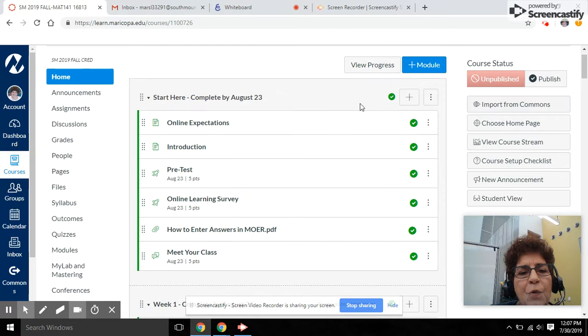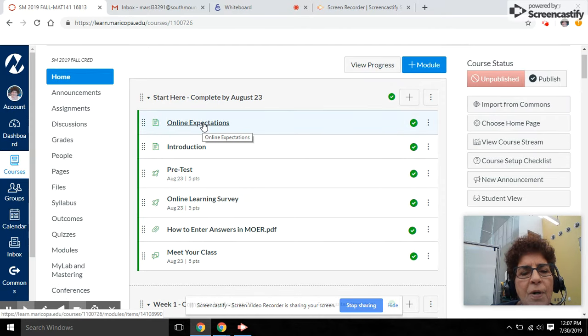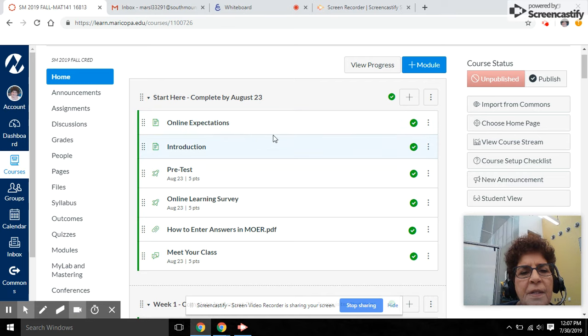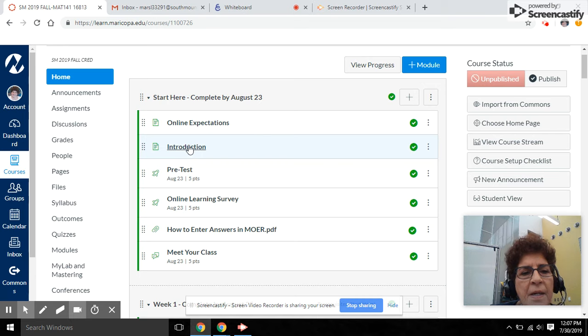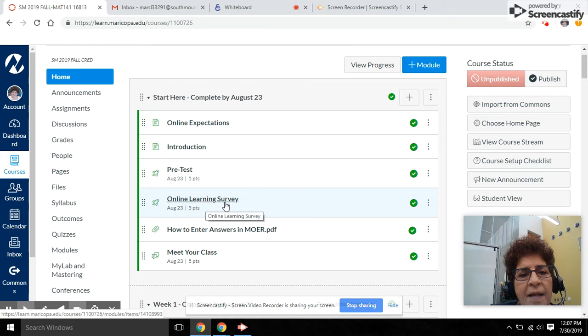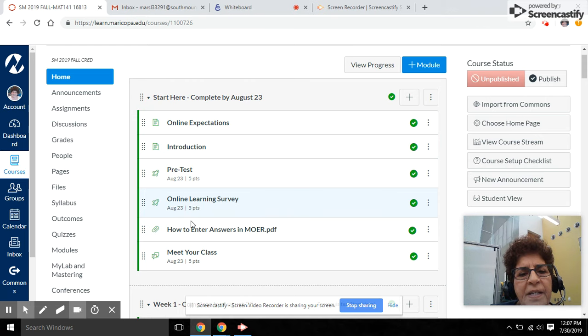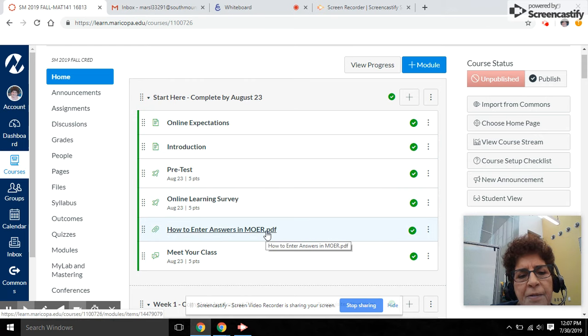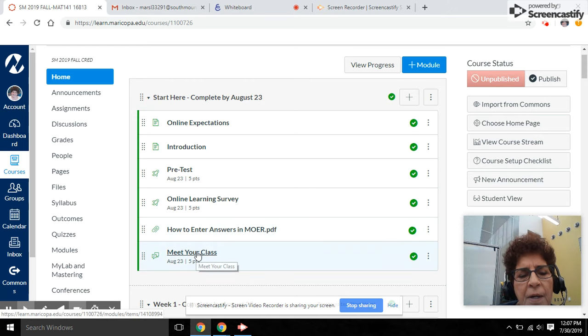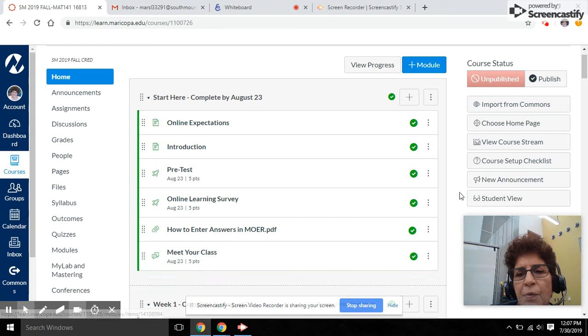Before you actually get started, you probably want to take a look at the online expectations as well as the introduction, the online survey, pre-test, how to answer your homework questions and more, as well as a Meet Your Class discussion board.